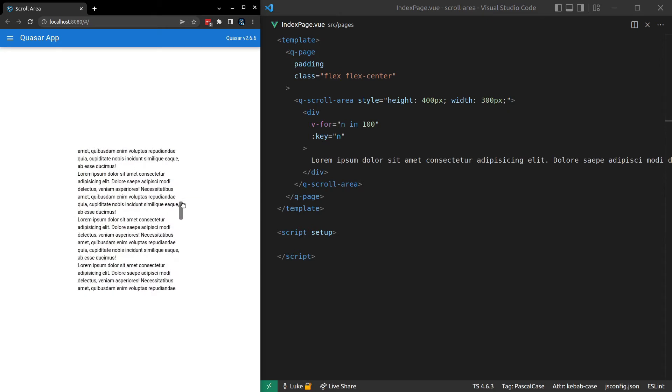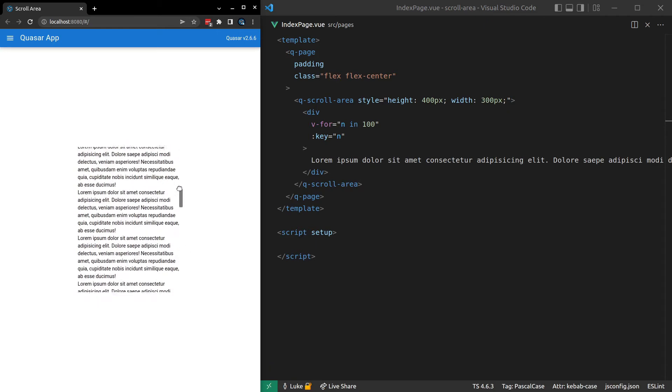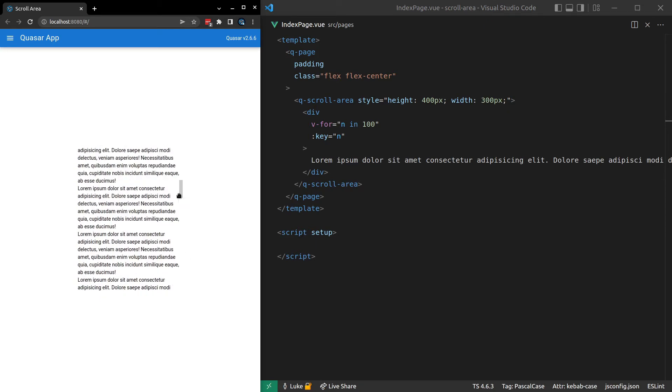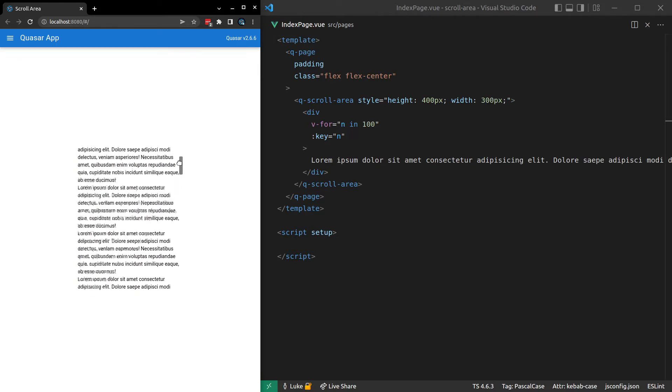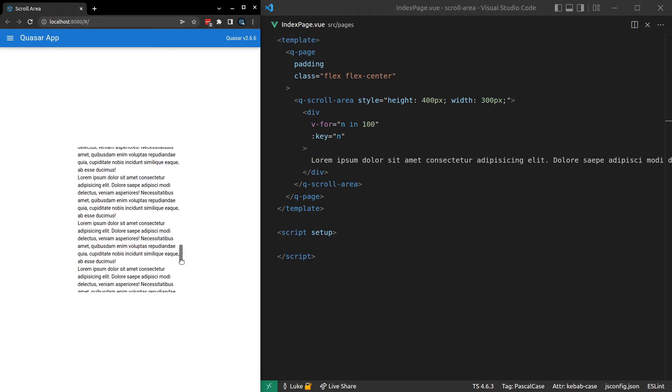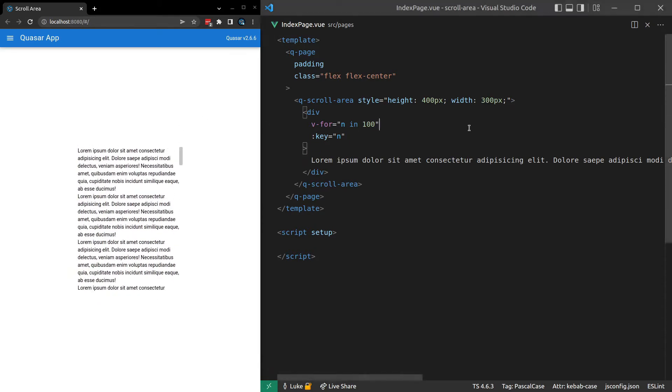There we go. We've got a scroll area. And notice that it's styled a little bit differently. And that's because Quasar is using the material design spec to create its own scroll bar there. Really cool.